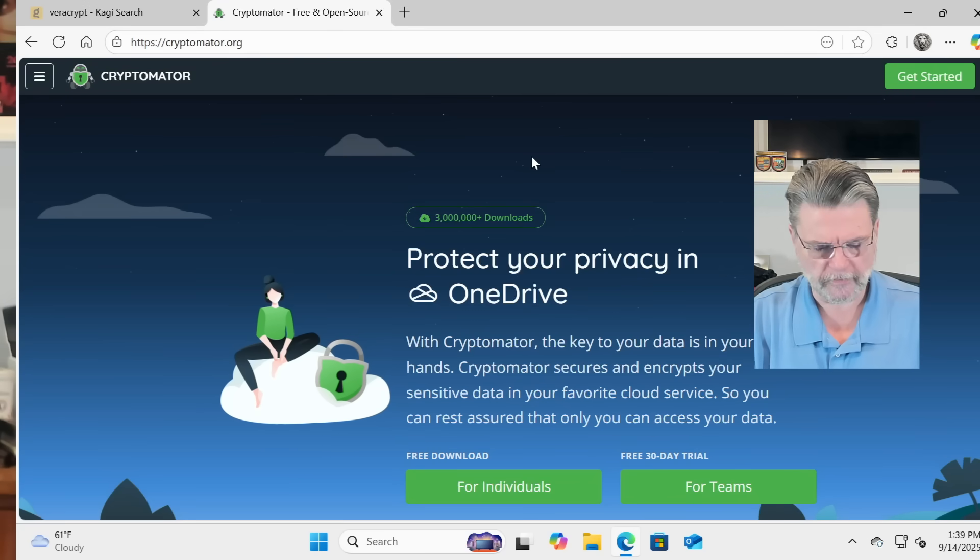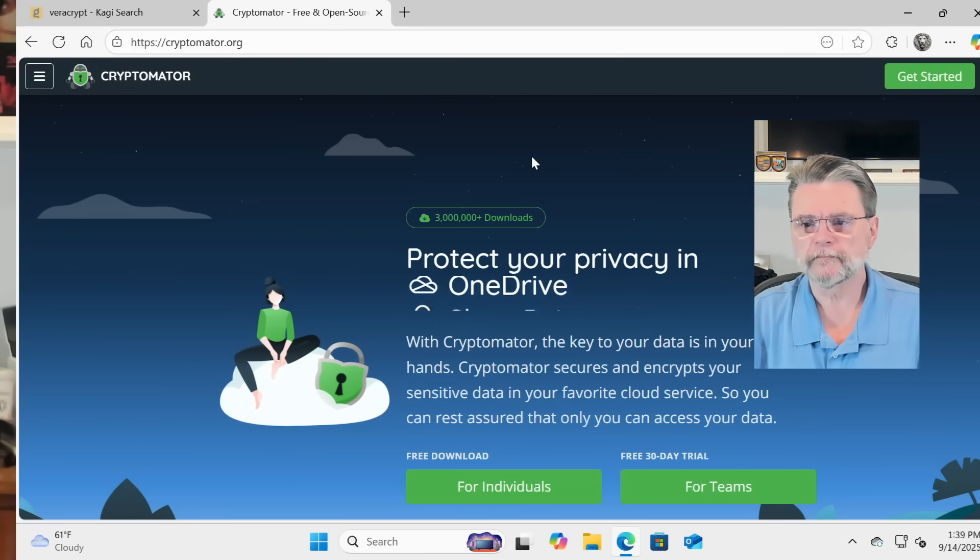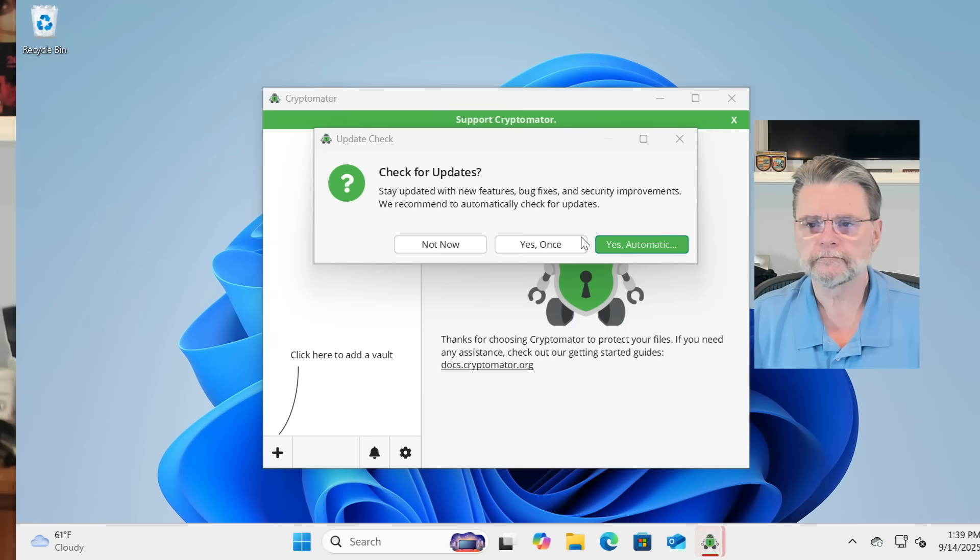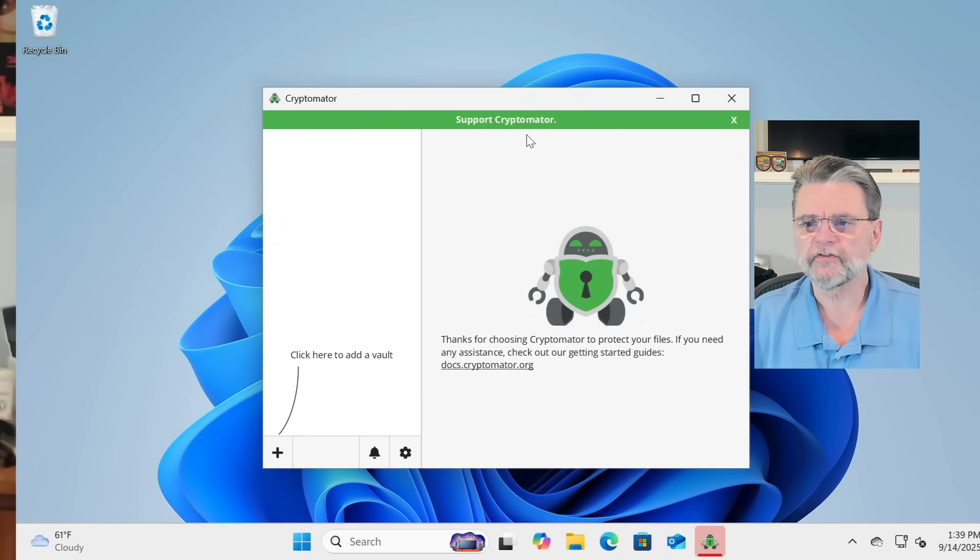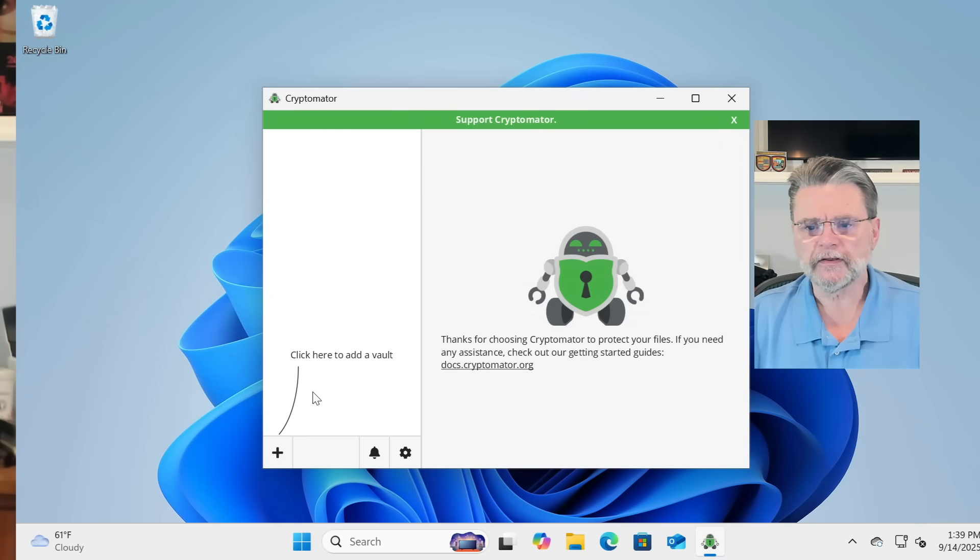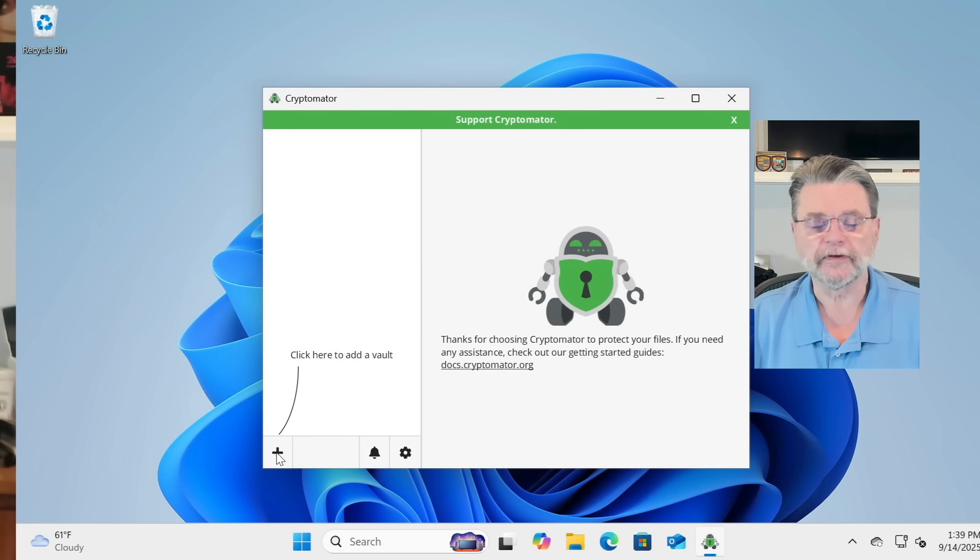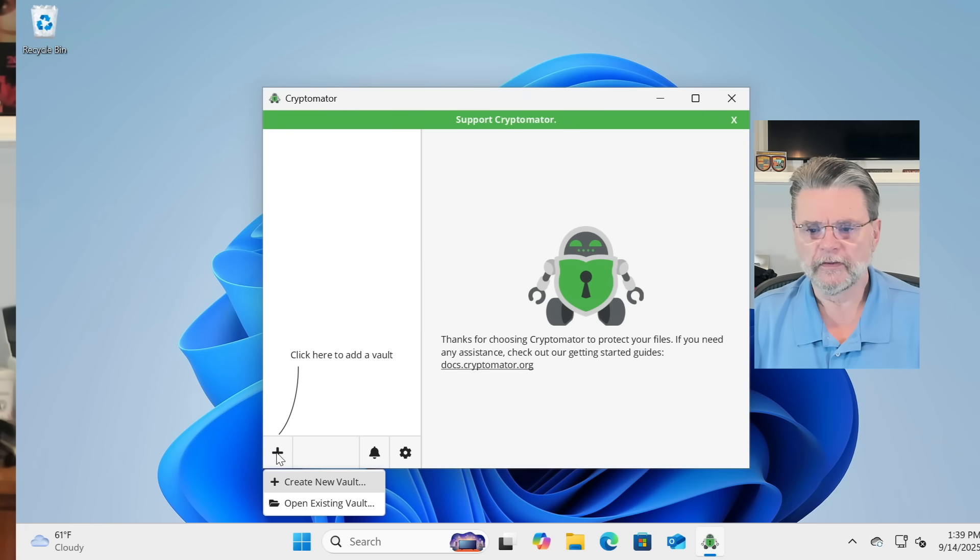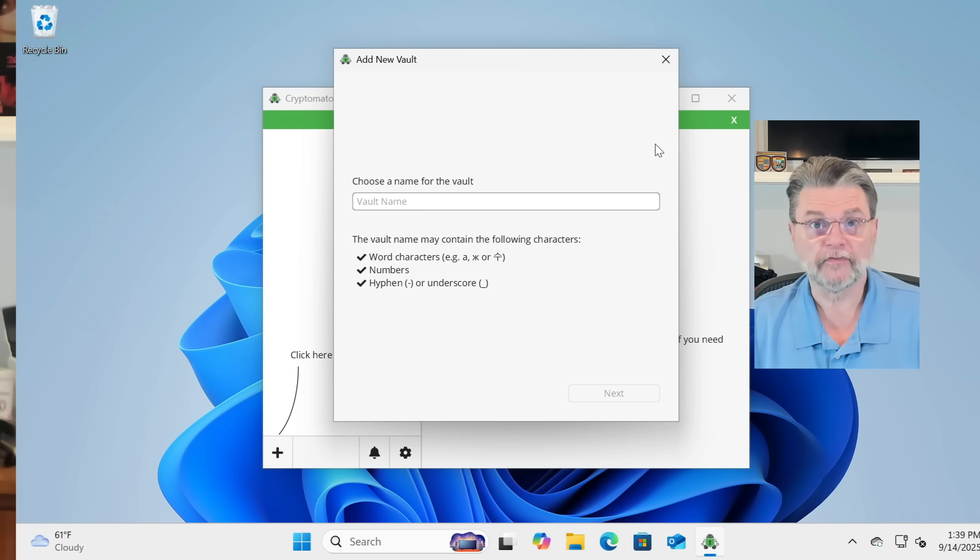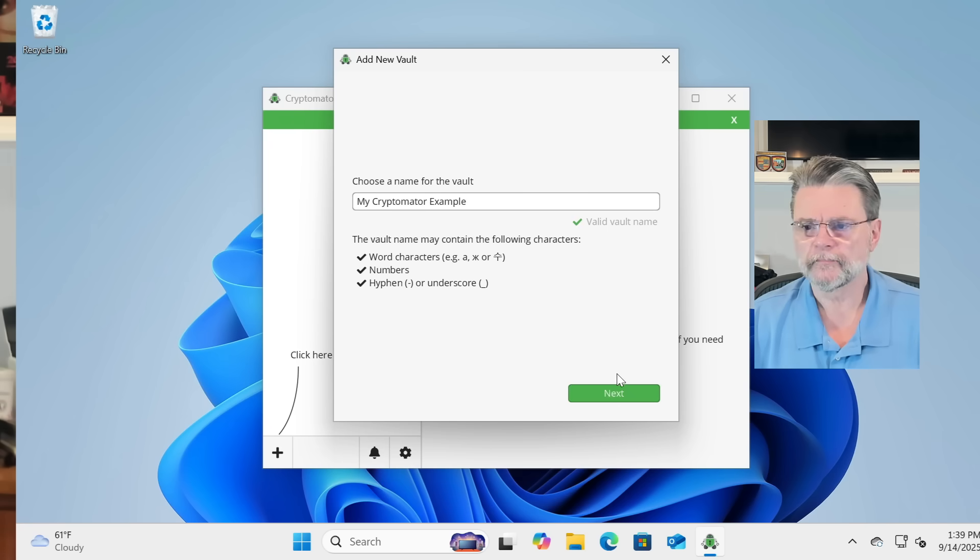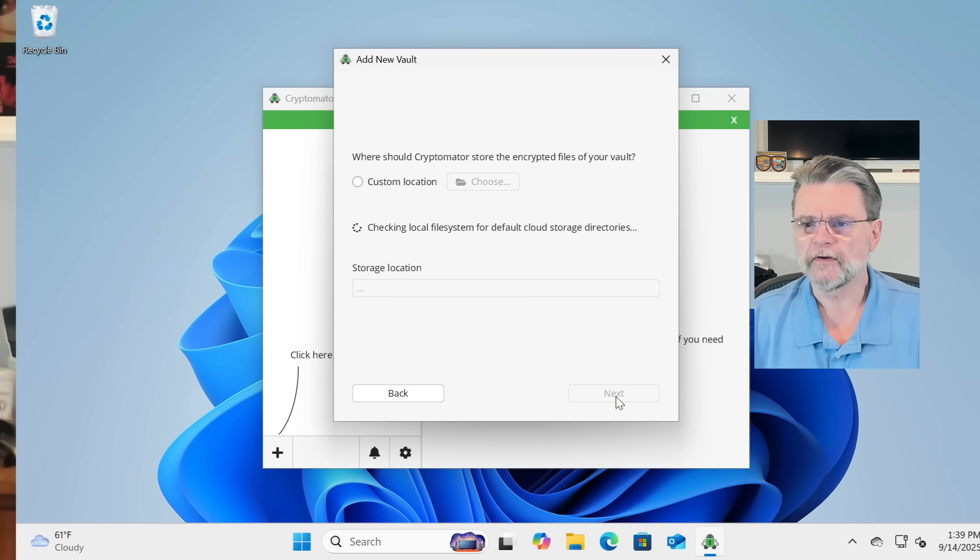All right, I'm going to run Cryptomator. Automatically checked for updates? Certainly. Click here to add a vault. That's what we're doing. Create a new vault. Choose a name for the vault. Click on Next.